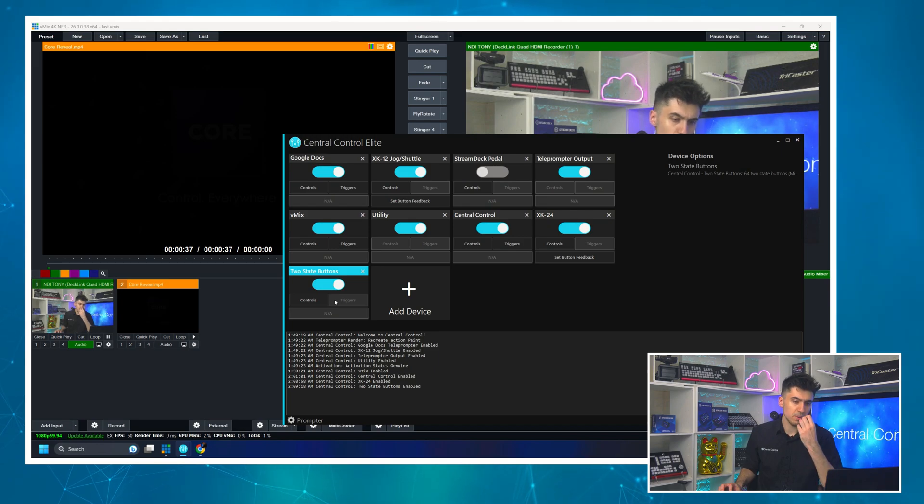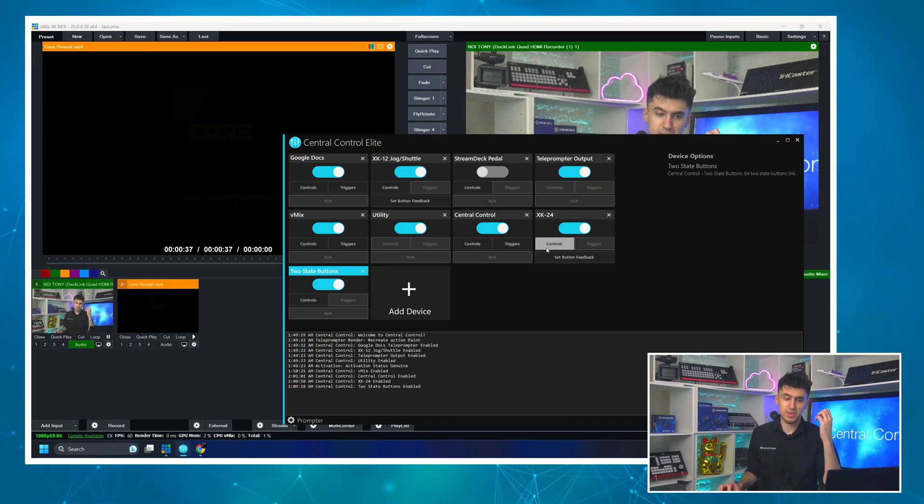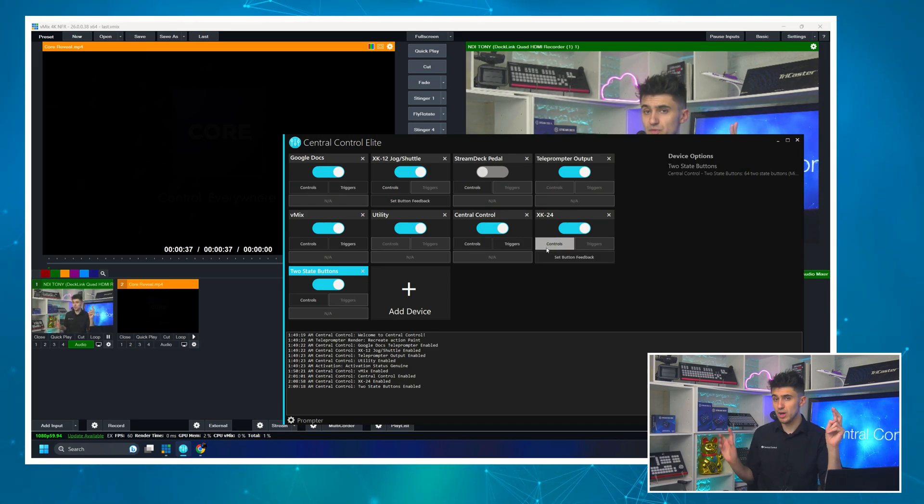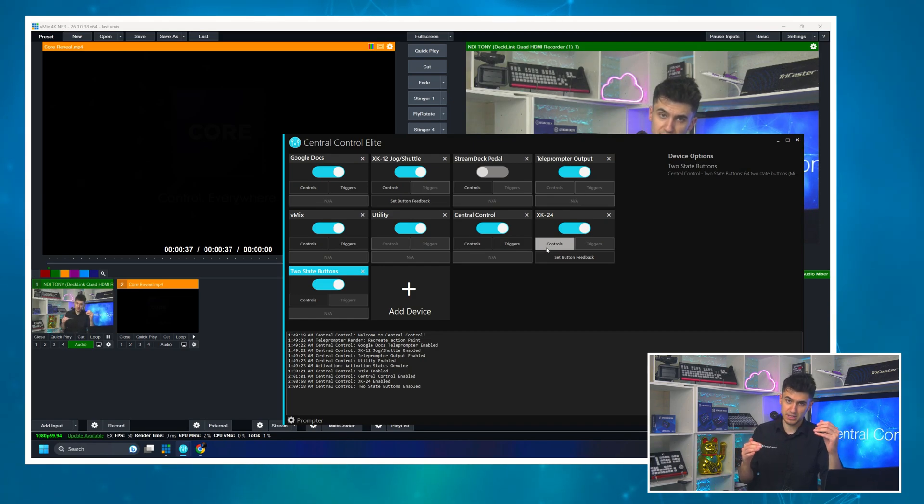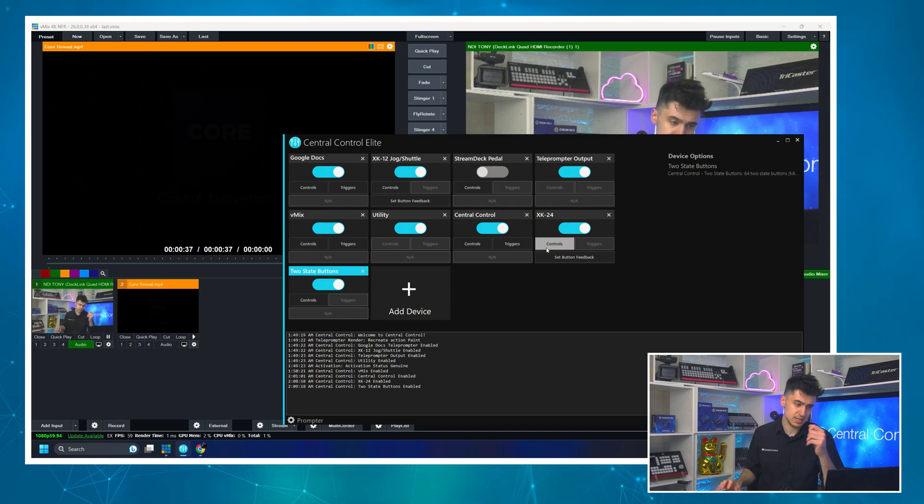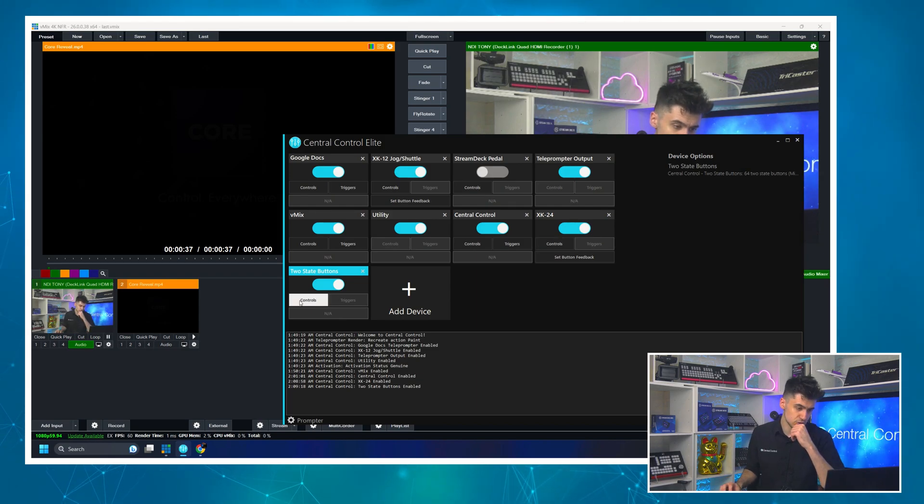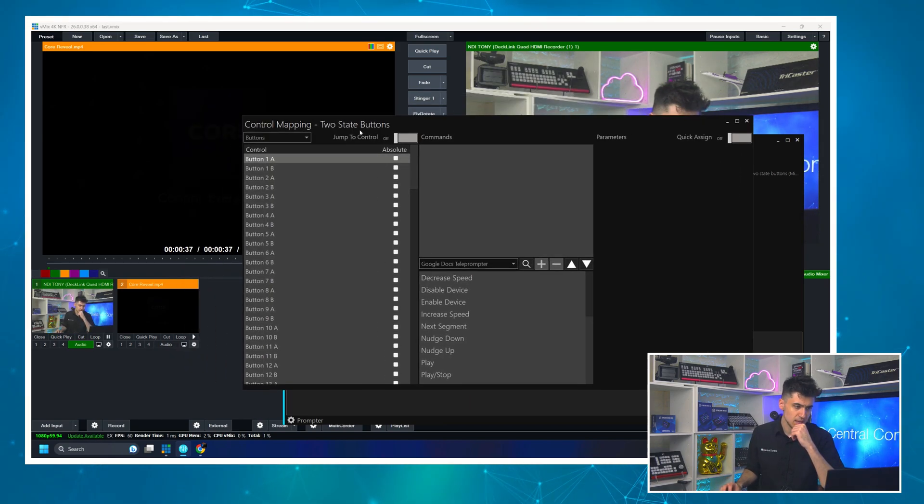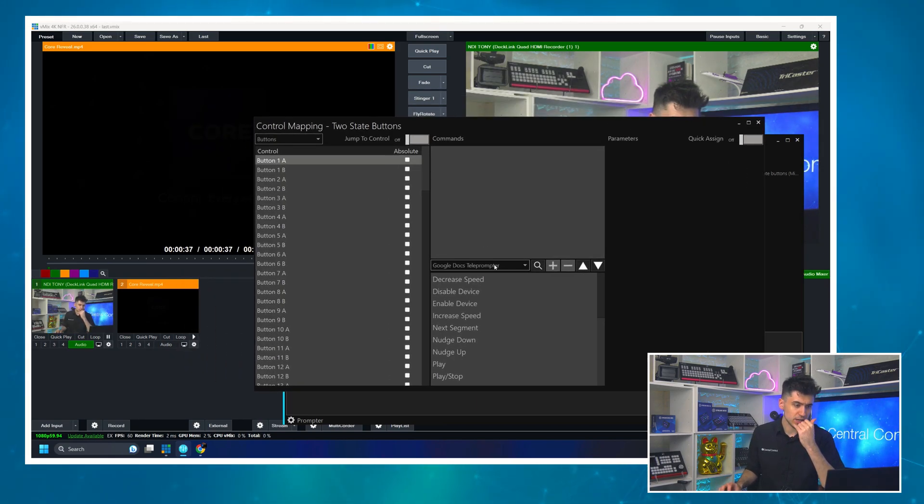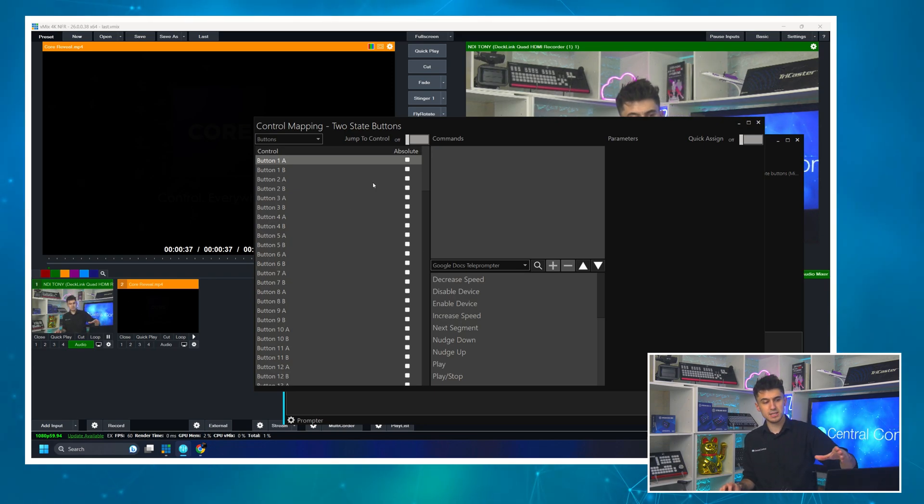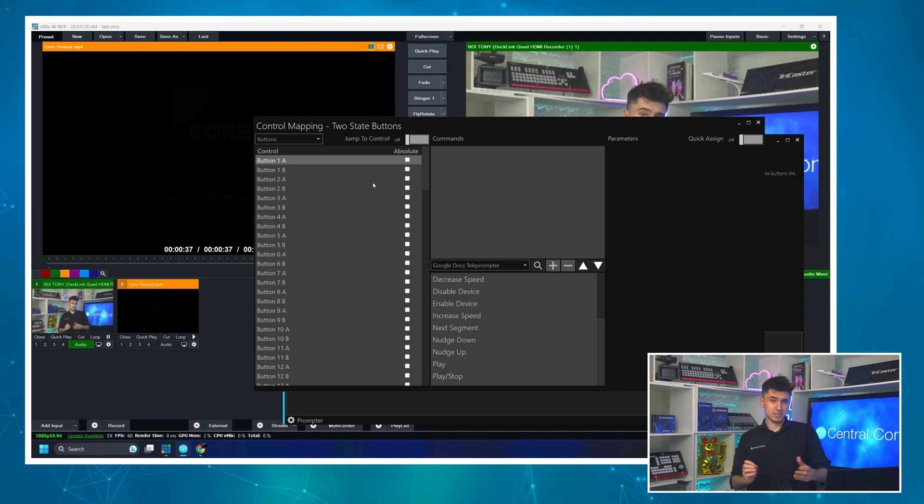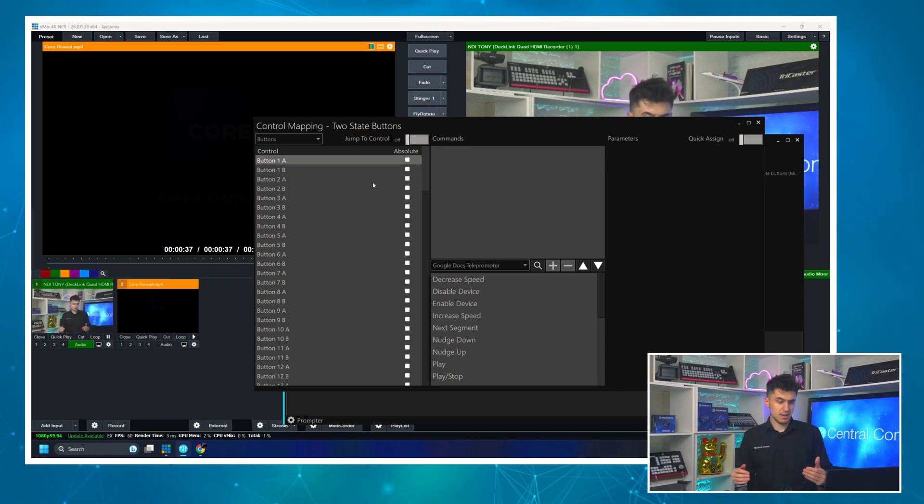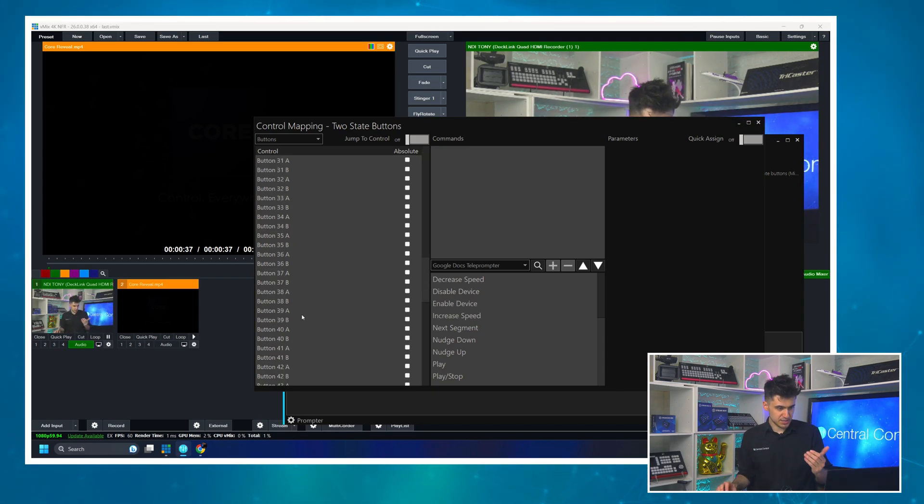So what we're going to do first is we're going to map the virtual controls of two state button to do two different features. One when it's pressed, one when it's released. So we'll click controls and we're going to first do the A. So you'll notice and we do have a video on two state buttons that you should watch, but you'll see that for every one of the 32, 64 virtual buttons, there's an A and a B.